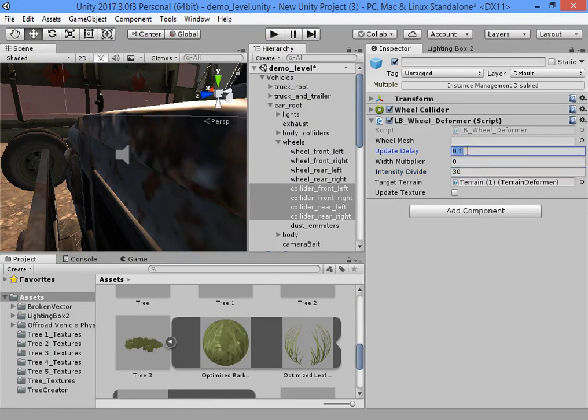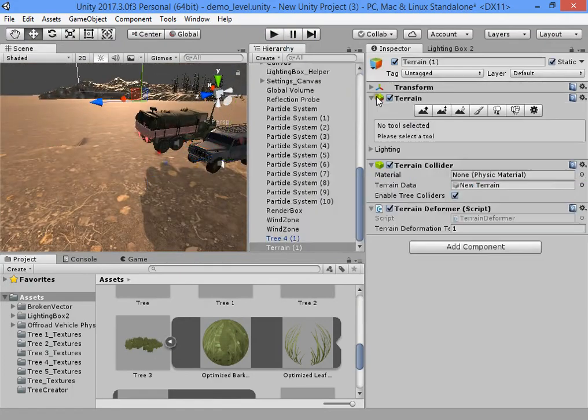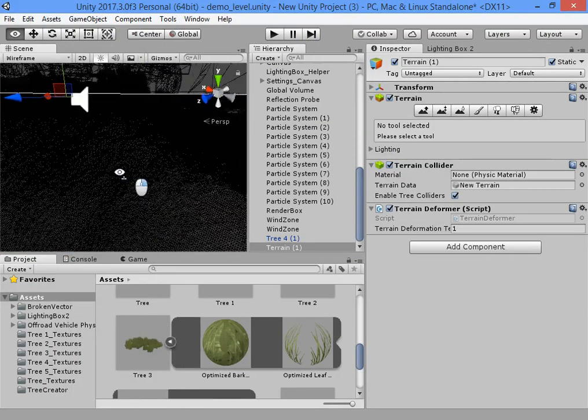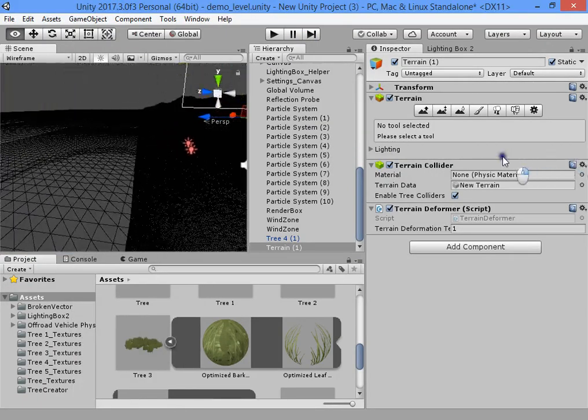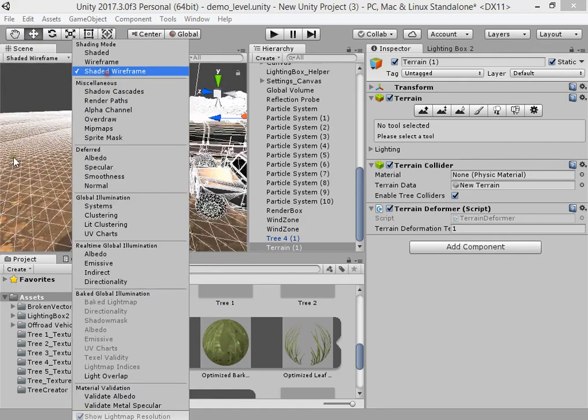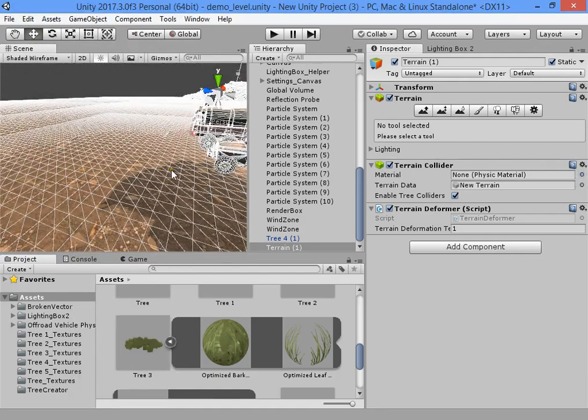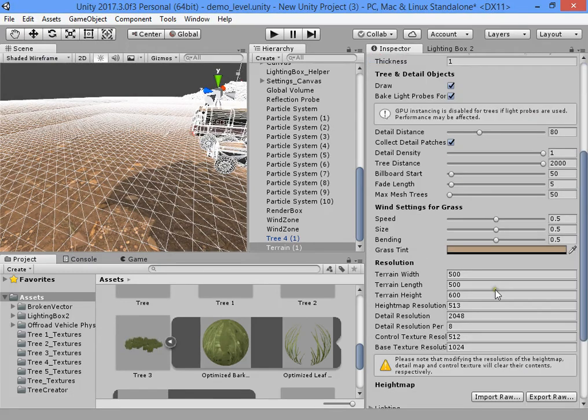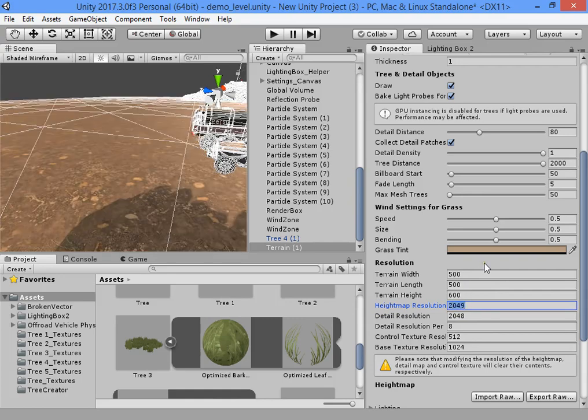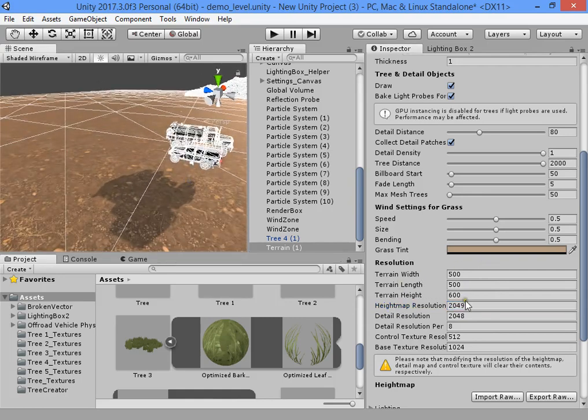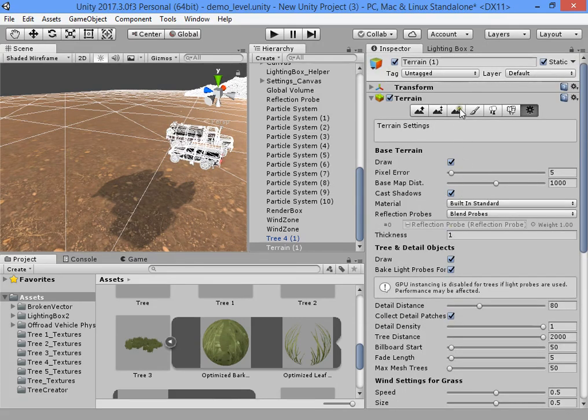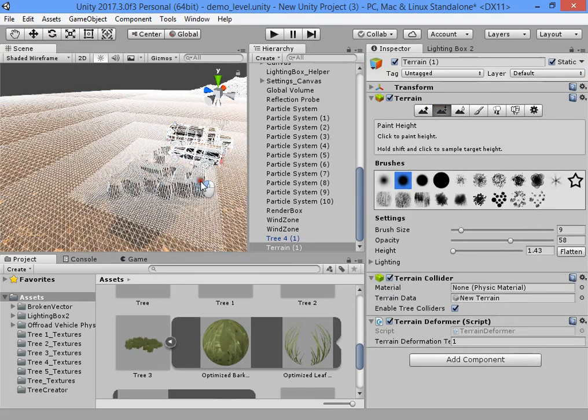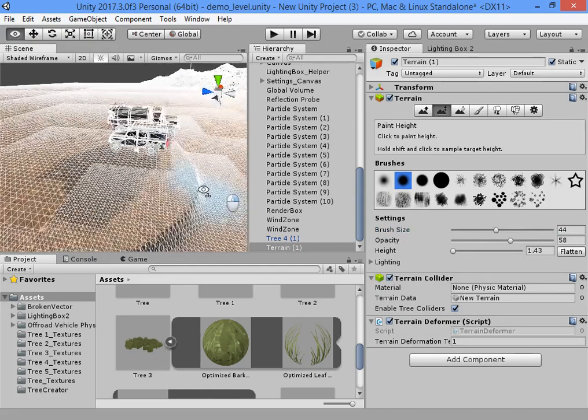You can reduce update time to get higher quality. The height map is not too good. You must increase the height map resolution, not the detail resolution.